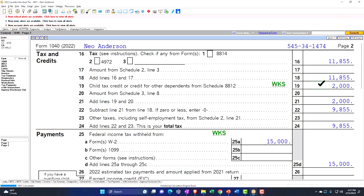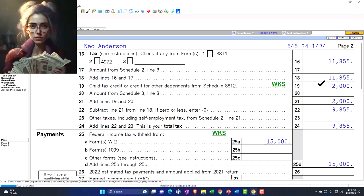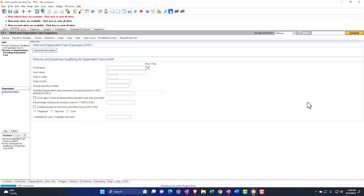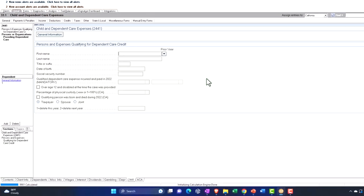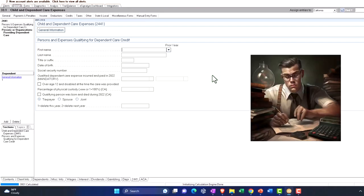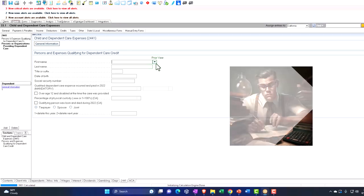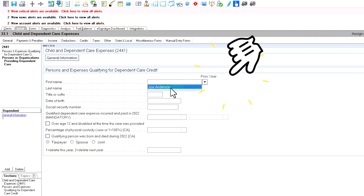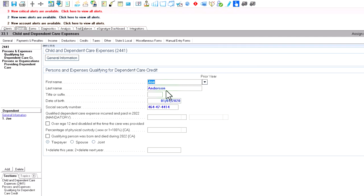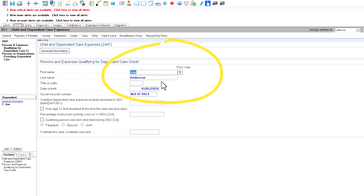The other benefit of having a child is that you can have expenses related to the care of that child. From a data input standpoint, most software has two sides to this: one is the child you're claiming the expenses for, and the other is the institution or care provider whose information you'll need. With one dependent here, it's pretty easy — we'll say it was for Joe Anderson.